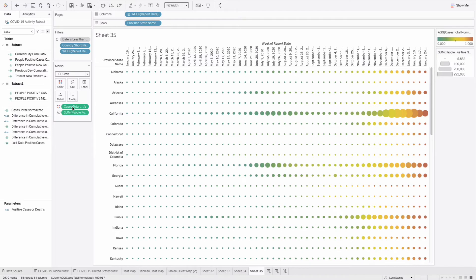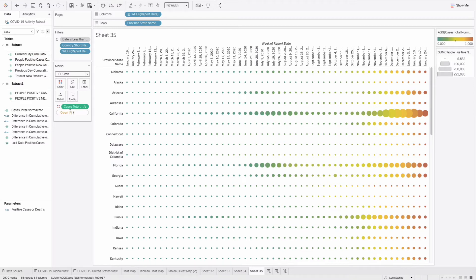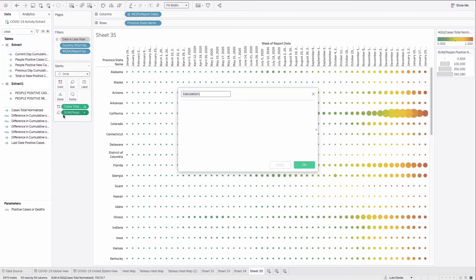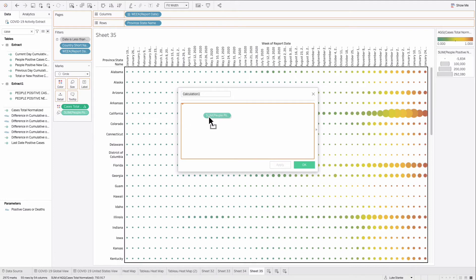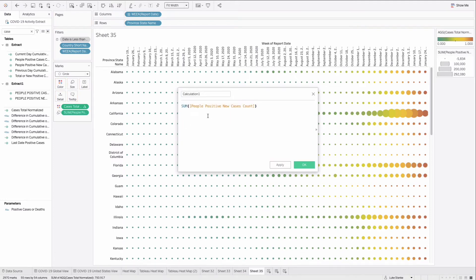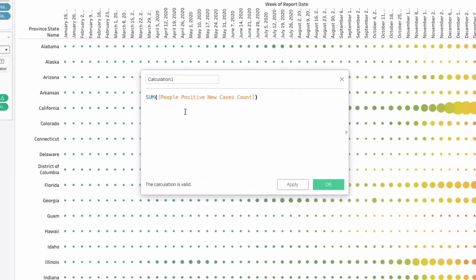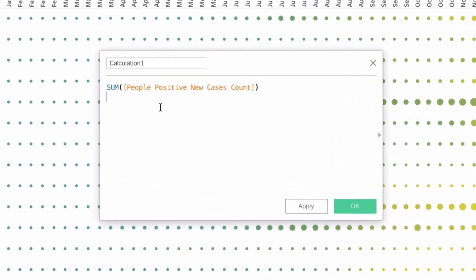But once again, our challenge is that the circles are sized by the totals, and we want these normalized by state. So I'm going to double click and copy that same people new cases calculation that we placed on size. Another way that I could do this is just create a new calculation and drag that value from size into my calculation. That's a nice little easy tip if you're ever building.